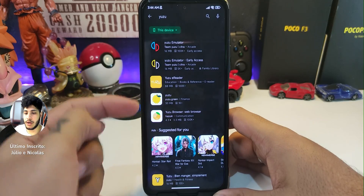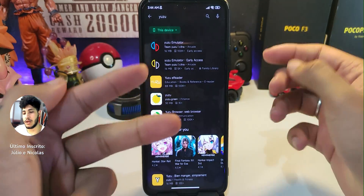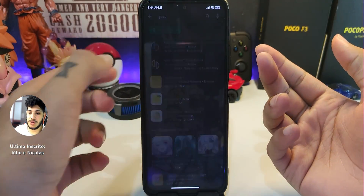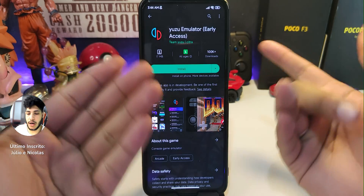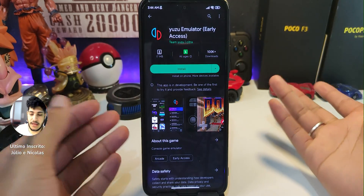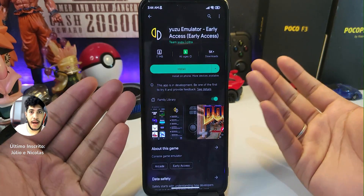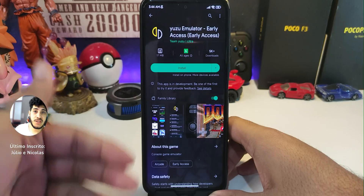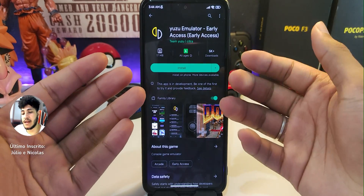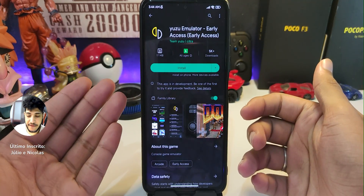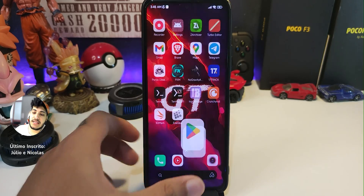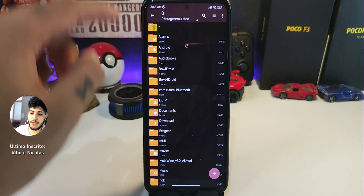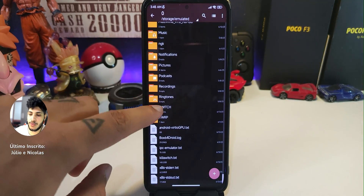Search for Yuzu on the Play Store. You will see two versions: the first is the free version, which you can try to install. Or if you want, you can buy the Early Access version, which receives updates faster than the free version.